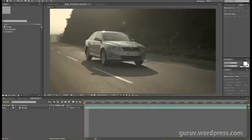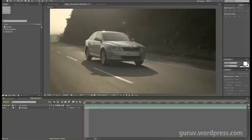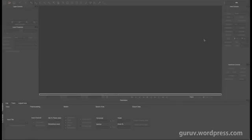So let's head into Mocha and get the track. Once we have the track completed in Mocha, we'll export that back into After Effects and apply the track. Let's head into Mocha now.